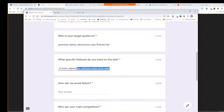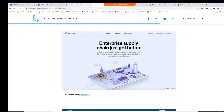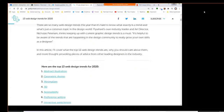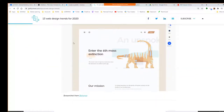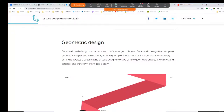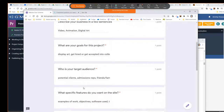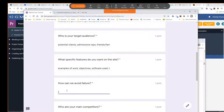How do we avoid failure? As it says, knowing your client's dislikes is equally important. Removing something integrated into a website once you're halfway through a project is just as annoying, expensive, and time consuming. Asking them to show their least favorite websites and point out design features — talking about what they don't like — this way we can strike out potential failures. To avoid failure, identifying bad design.